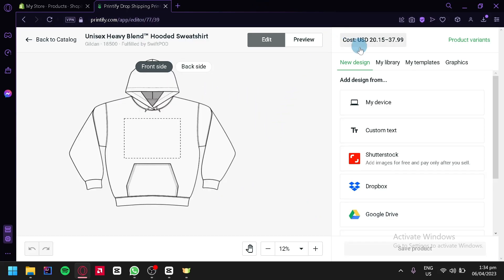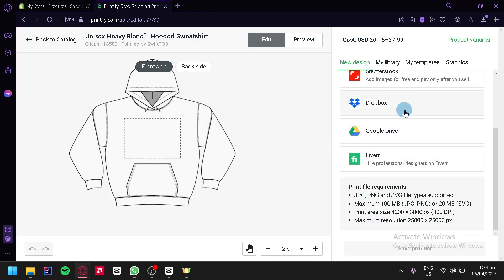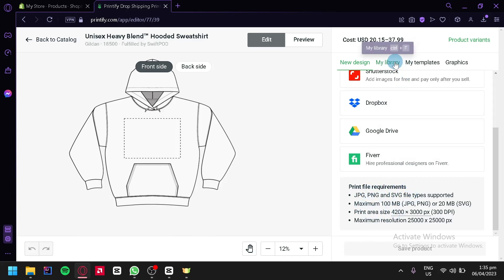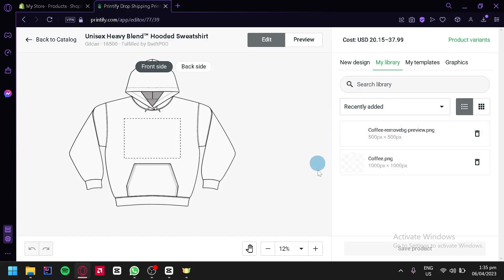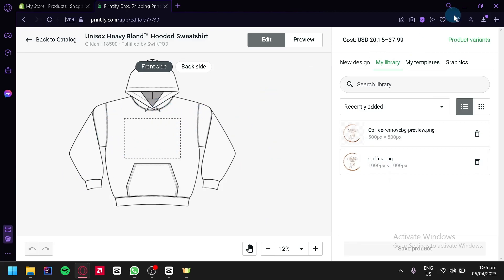To add your design, you can simply upload from your device, add custom text, add an image from Shutterstock, Dropbox, or Google Drive. You can also hire professional designers on Fiverr. Make sure you follow the print file requirements shown here. You can also go to your library if you already have a pre-uploaded image — you can re-upload them onto other products to save time.